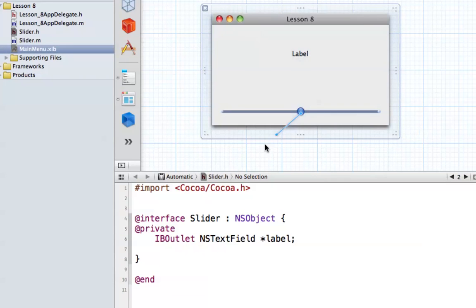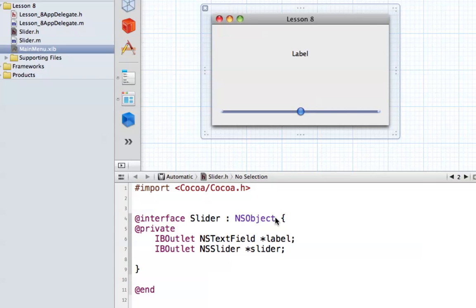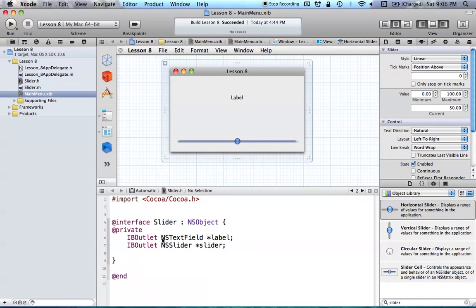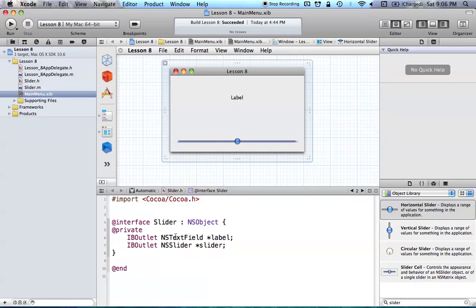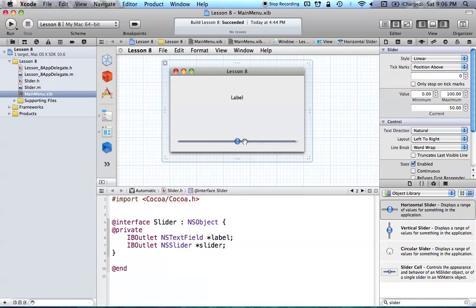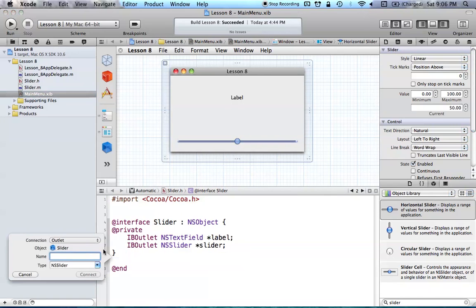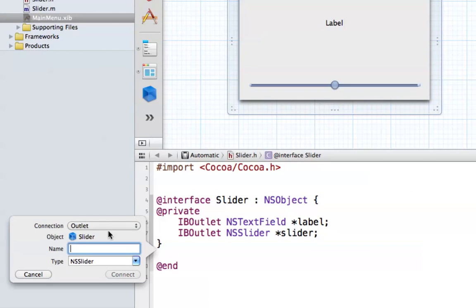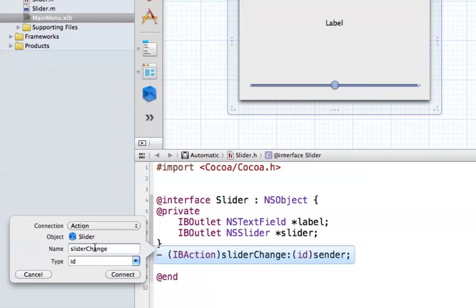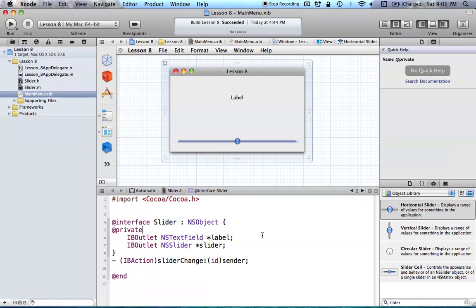And now we can drag our little slider over here, and we're just going to call it slider, and we can connect that as well. As you can see, it has the correct type. Go ahead and connect, and there we go. Now we have our NS text field called label, and our slider called slider. So now, we also want an IB action so that when this thing moves, we are updating our label's value. So, go ahead and drag from your slider down into your code, and change your connection instead of outlet to action. And now, the name of this method is just going to be slider change. And you can call this whatever you want, but I'm just calling it that for the sake of this tutorial.